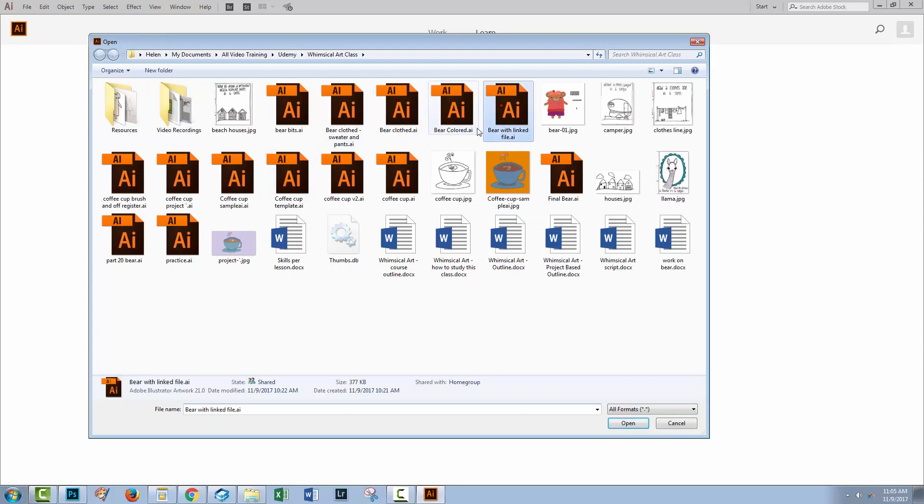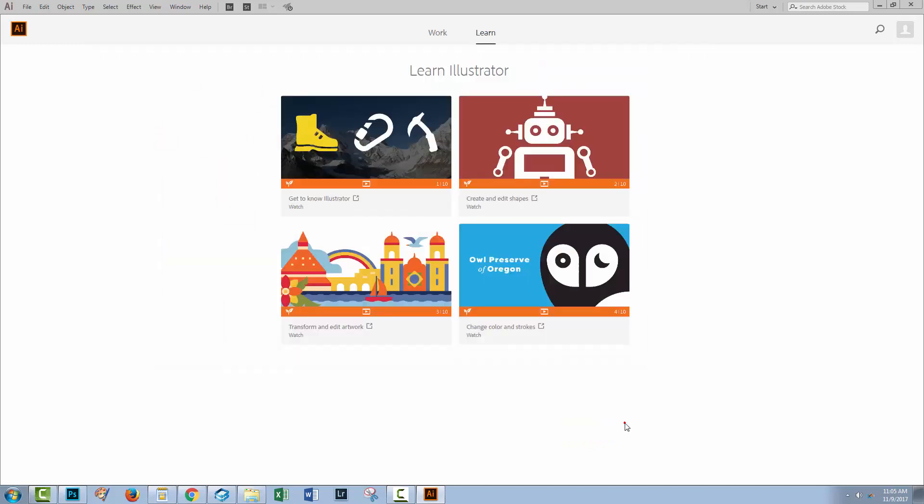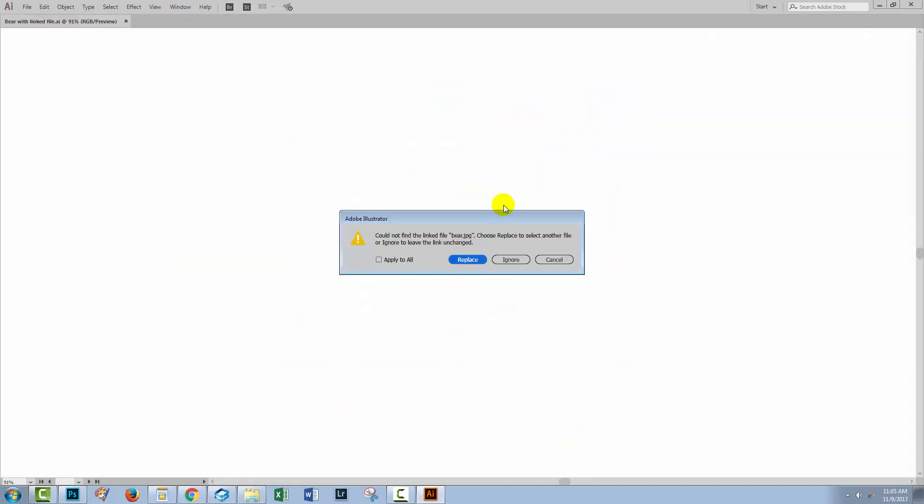I've created this file that has an image inside it and I'm just going to click to open it. And all of a sudden we've got a problem here because Illustrator can't find the linked file called bear.jpg that is inside that file.